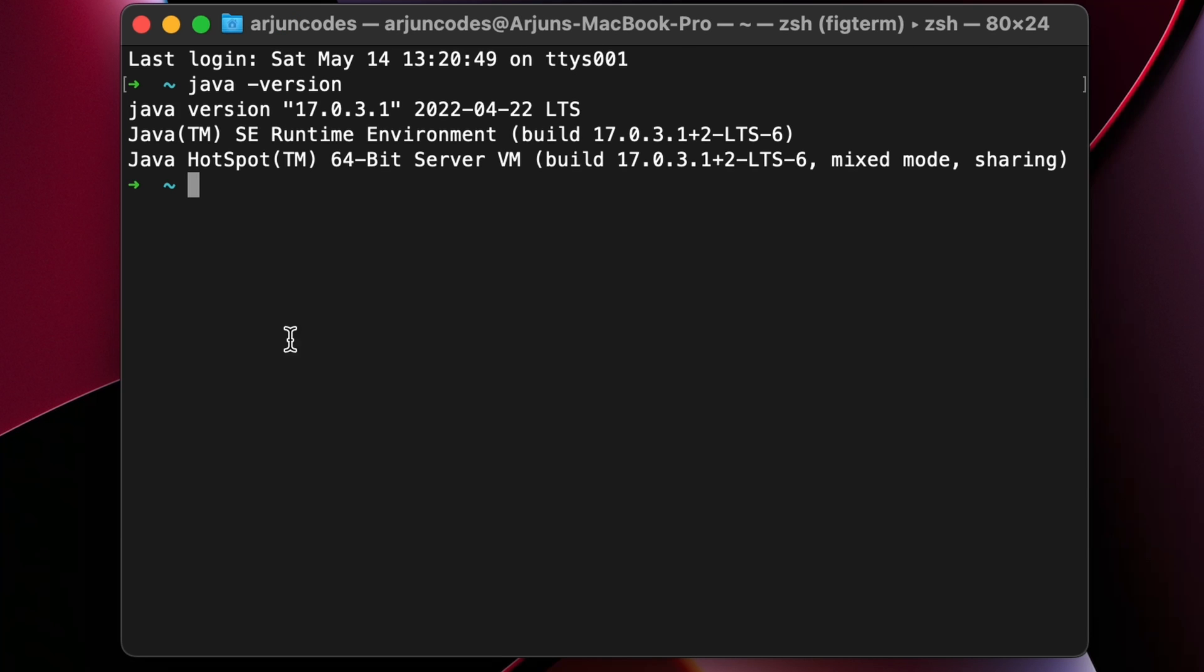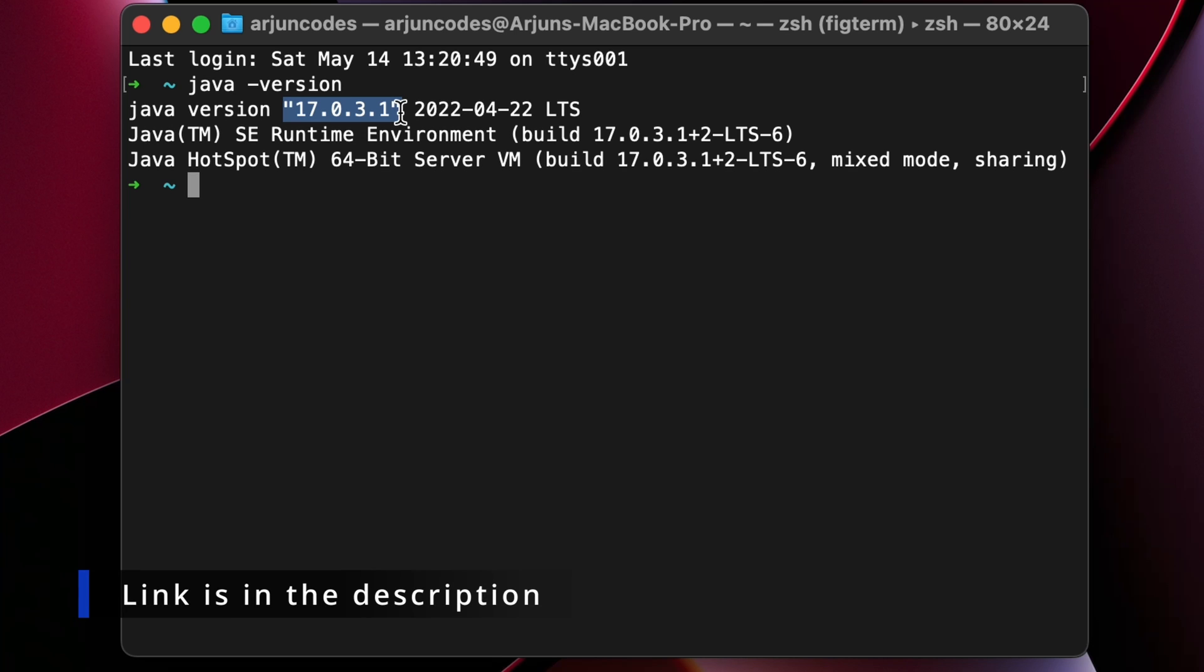If it shows something like java version and the version number, then Java JDK is already installed into your system. If you haven't installed Java JDK, you can check the description - I have a video for how to install Java JDK for Windows, Linux, and Mac.